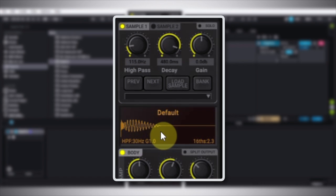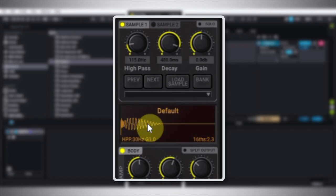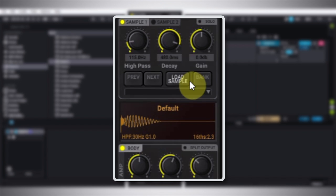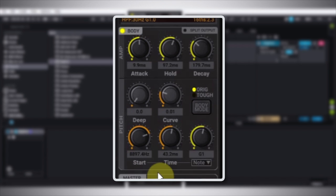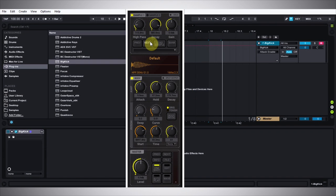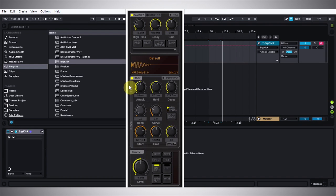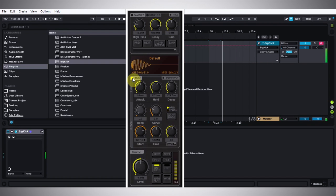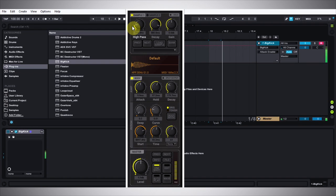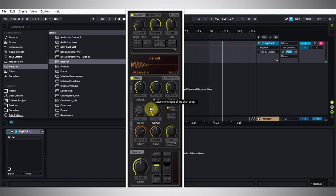It's made up of two main sections: the sampler section at the top and the synthesizer section at the bottom. The sampler section is mainly used for the attack section of a kick. If I turn off the body and preview that, it's the short, higher frequency, punchy part of the kick. Then there's the body, which is the subby low end of the kick itself. When you combine those two things together, you get a great sounding kick.